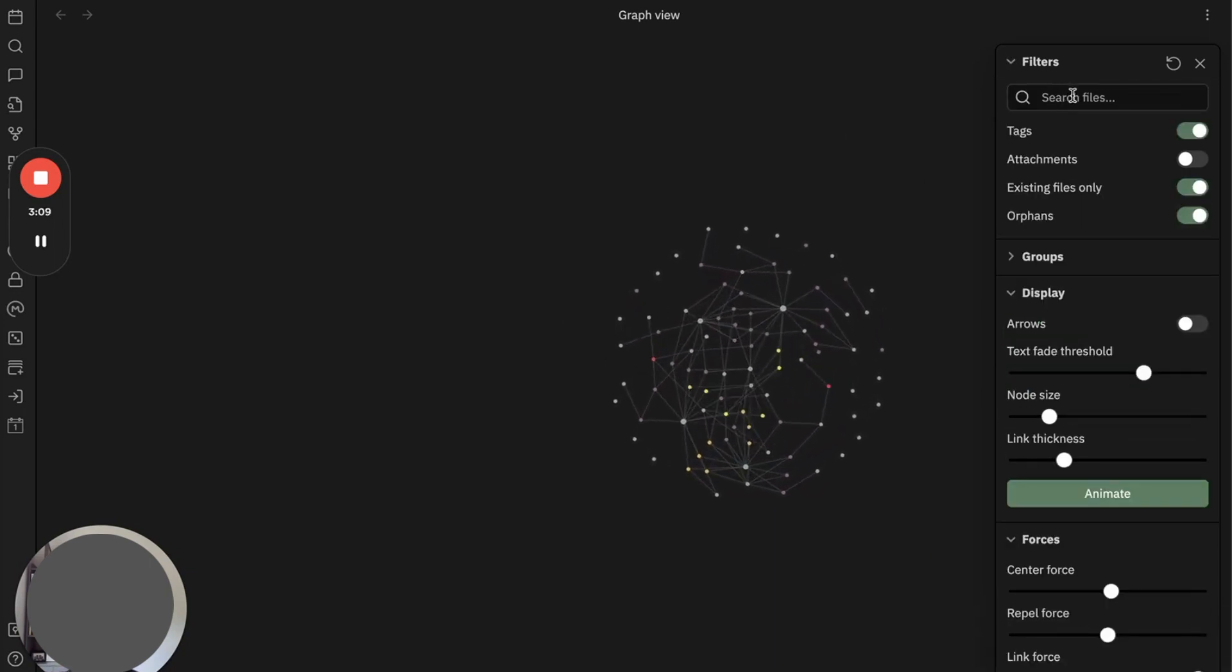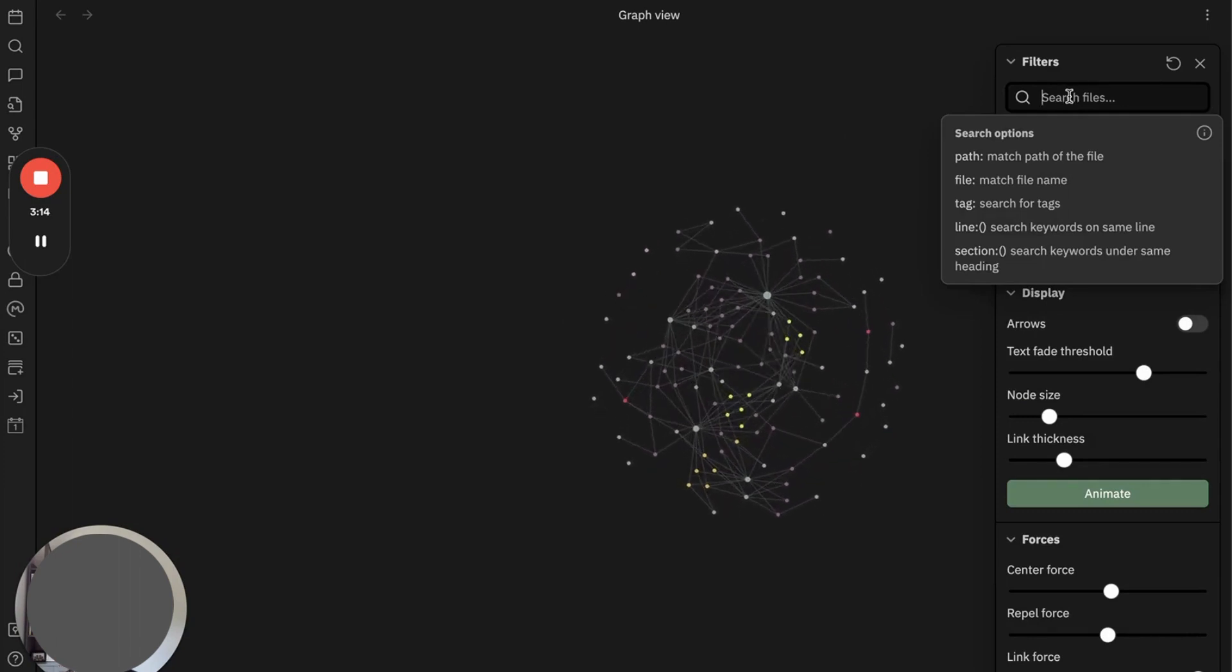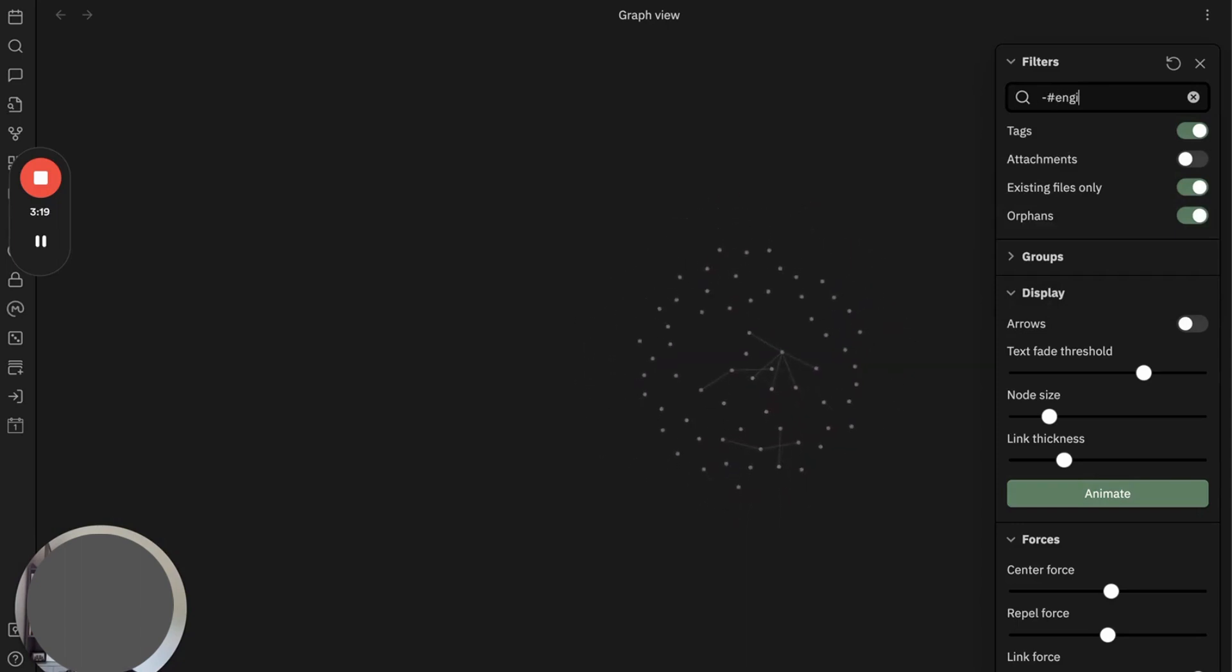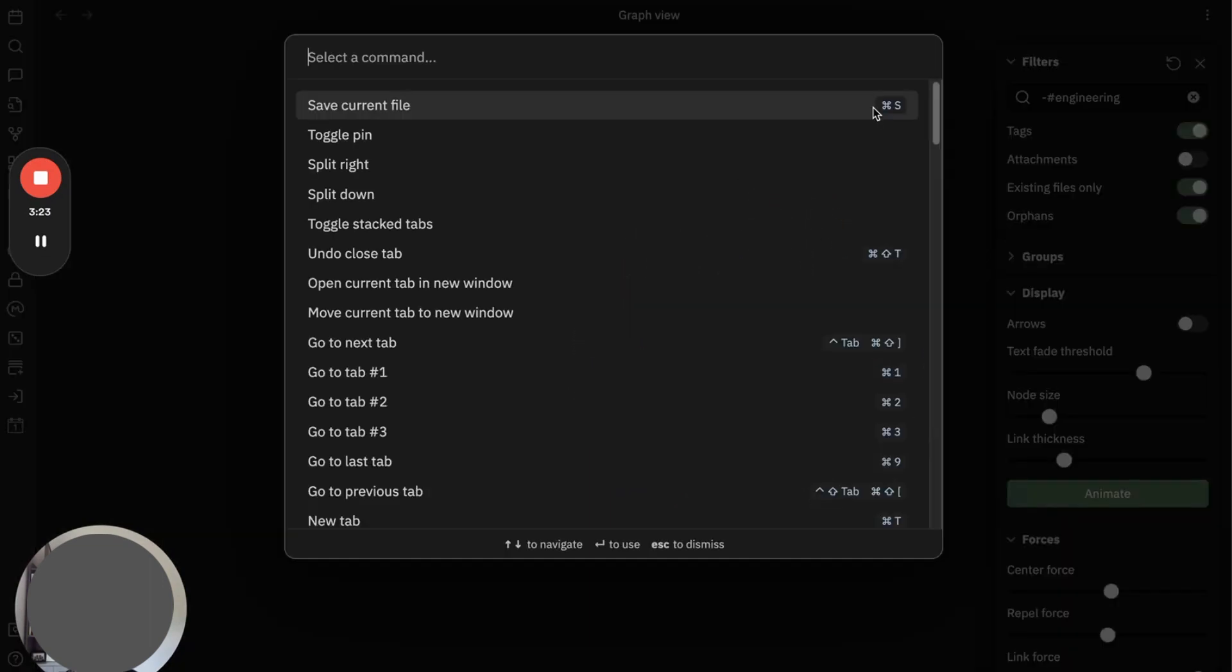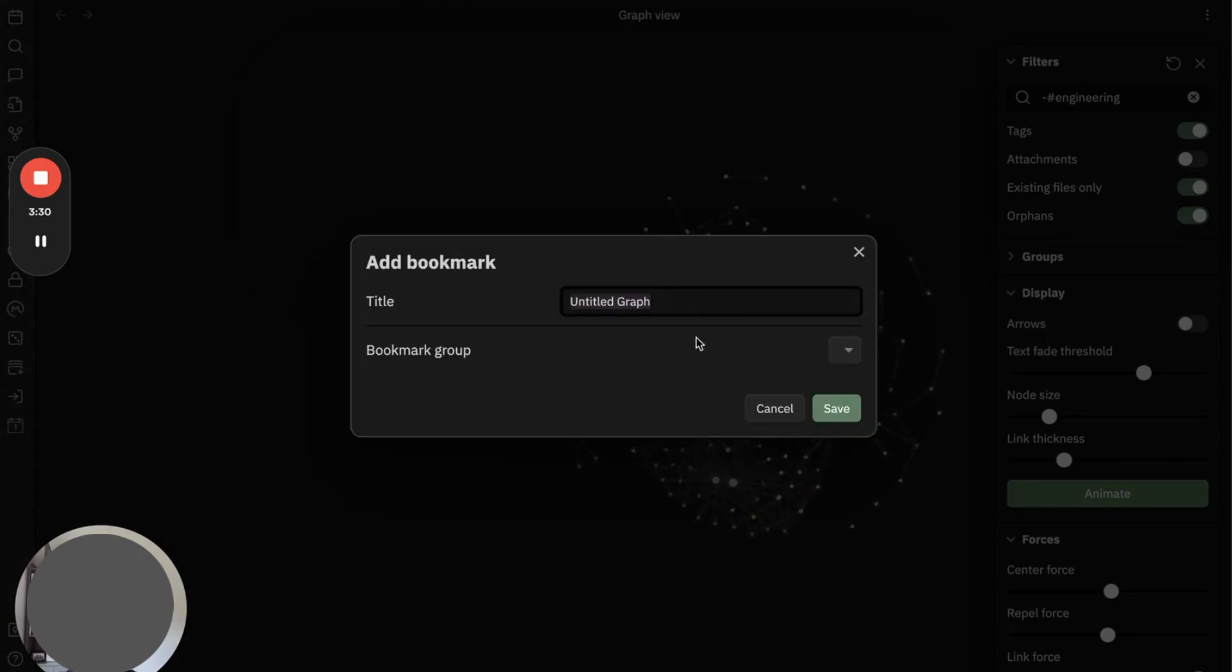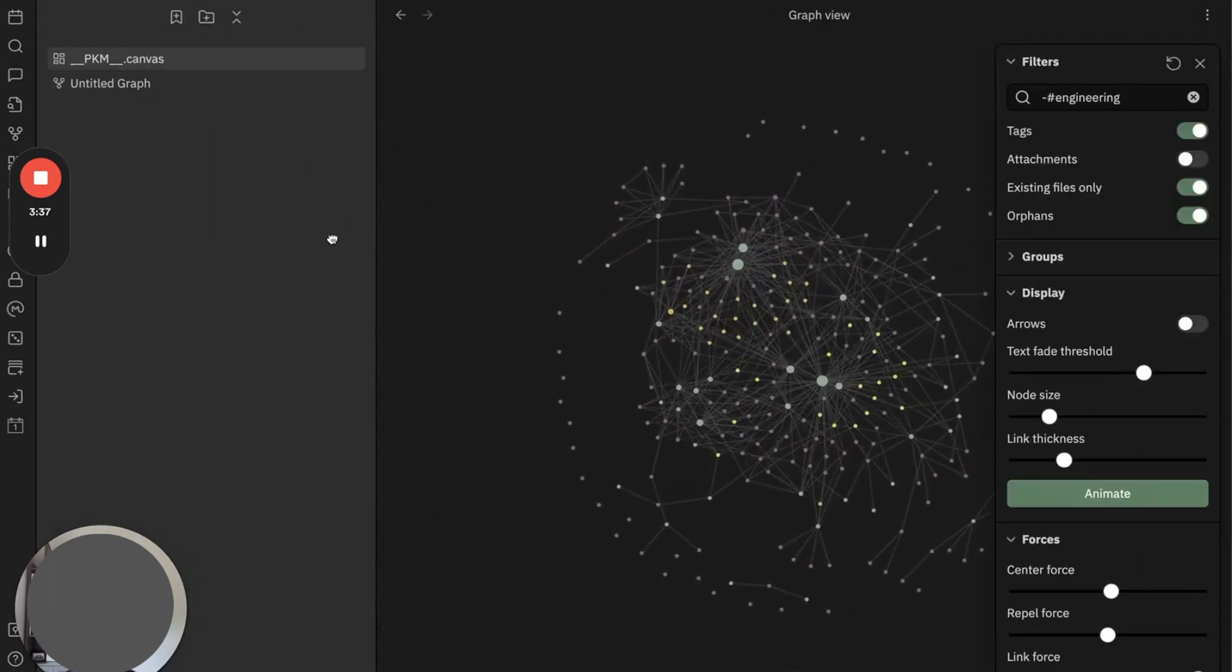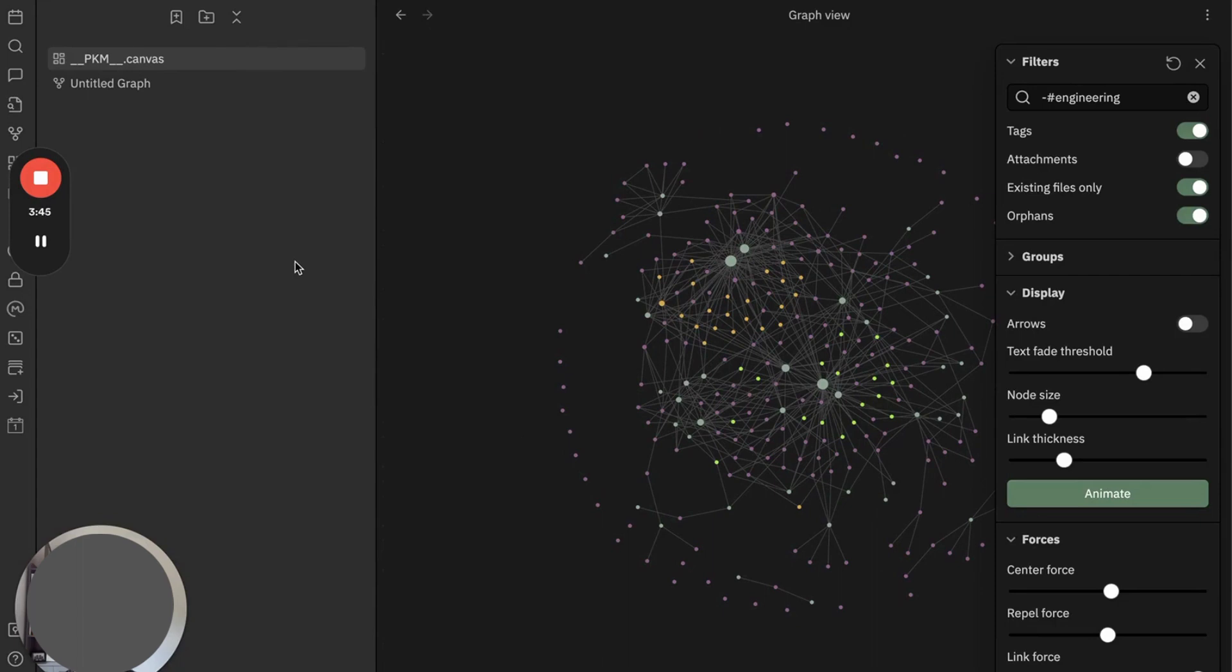And the last thing before I jump to local graph view—you can actually save your configuration here, filters and display, with bookmark. You set it like engineering, then I can save here as bookmark. And if you go back to your bookmark here, it exactly shows the result I just saved.